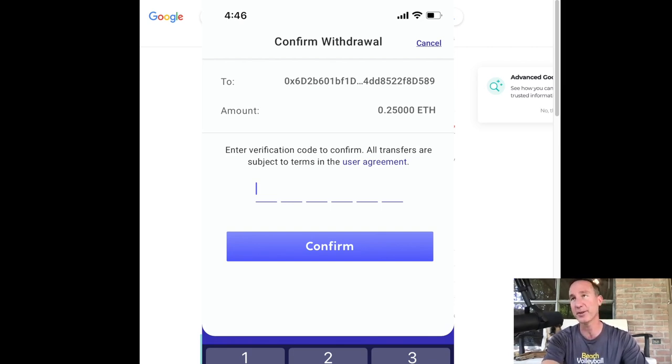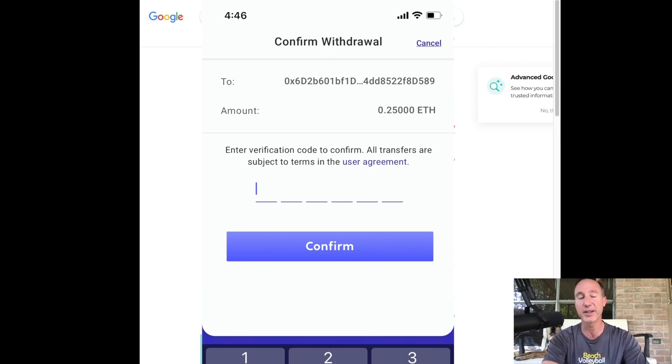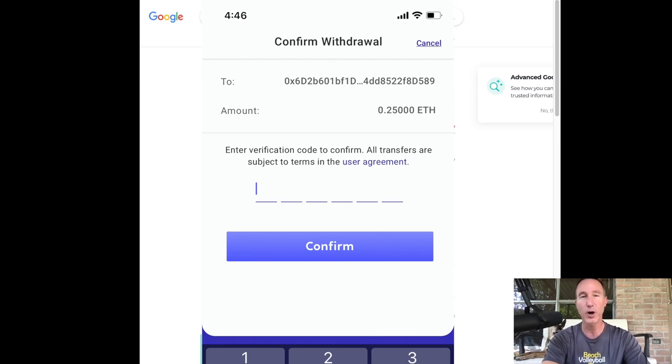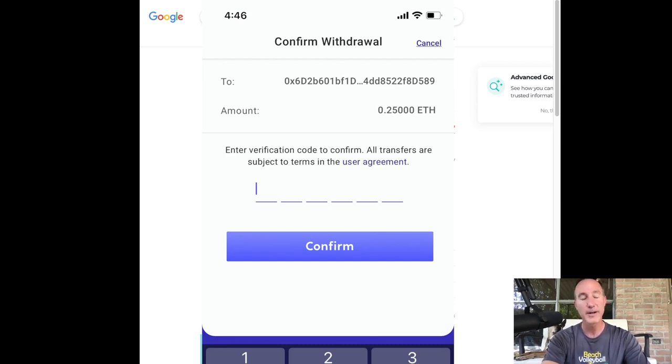Actually, no, I take that back. If they do steal my phone, they do have access to my 2FA. So another good trick that I learned from that Wolf of all streets is just get a backup phone and just put your 2FA app on there. So anyhow,